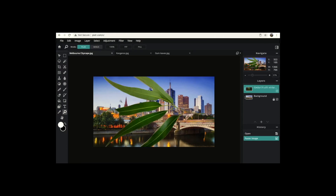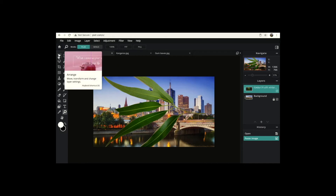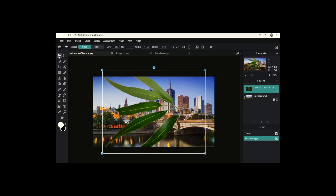Then go to Edit and click Paste. You should see the gum leaf has been pasted, and Melbourne can be seen behind it because the gum leaf's background was transparent. The gum leaf is very big, so I'm going to use a tool called Arrange. Arrange allows you to move things and change their size. When I click Arrange it selects the gum leaf, and one of the reasons it's selected the gum leaf is because the gum leaf layer has been selected.